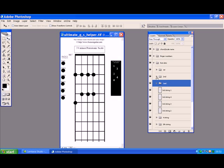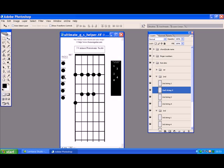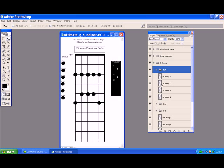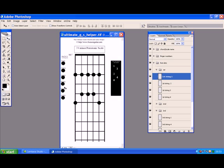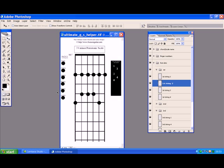Now we're doing the second string, so we go to the second string and take it over. Another one on the second string - we're going to go there. Then we've got the first string left - click on the first string, open the group, take the first string dot over and move it with the arrow keys. Then straight over with that one and take that one down to there. Done - so that's your strings all in position.